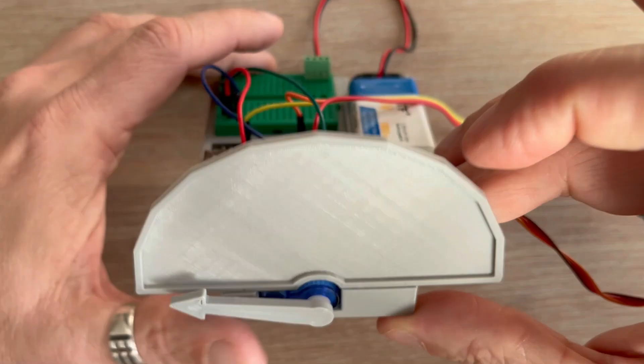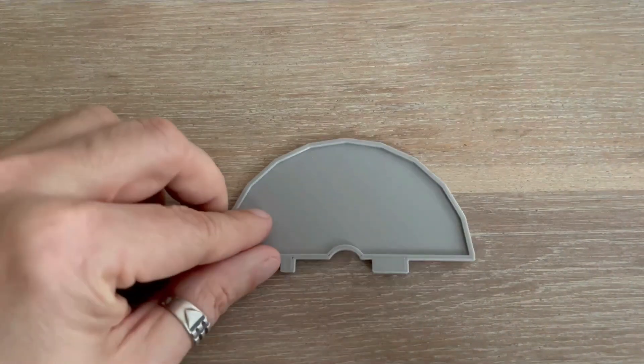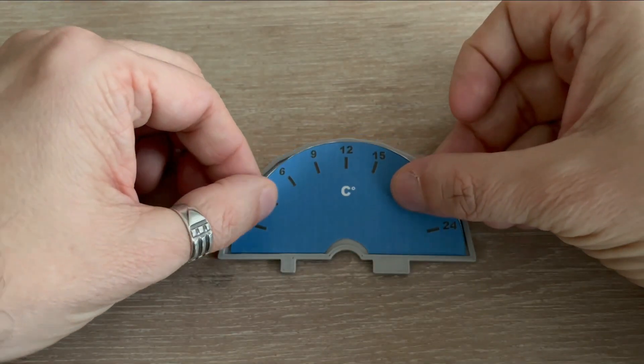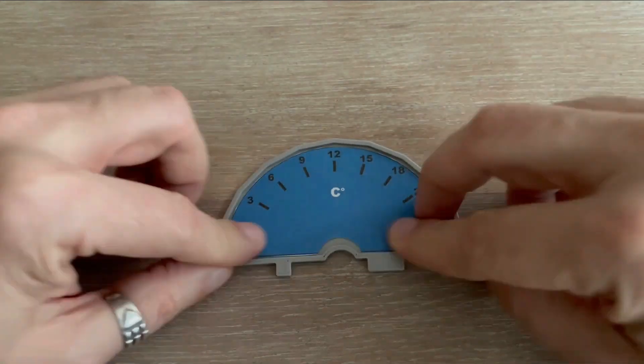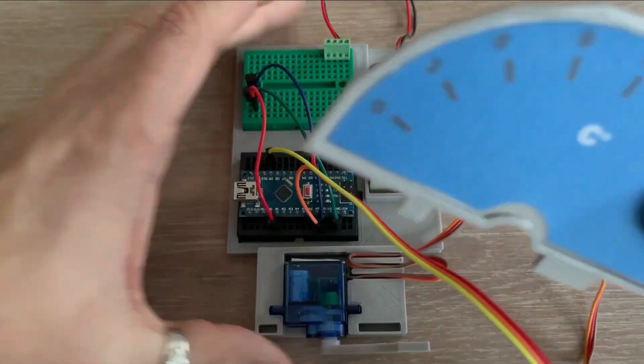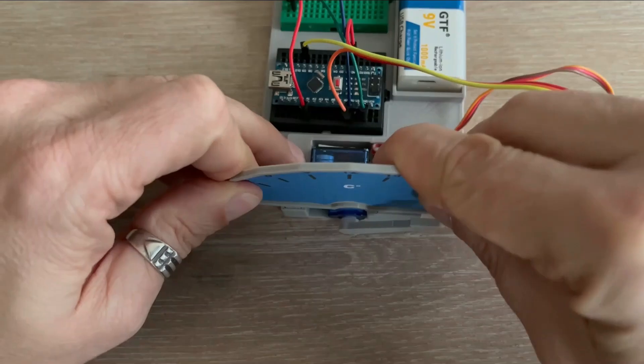Initially I planned to 3D print the scale directly, but it wouldn't have looked as clean, so instead I designed, printed it as a label and stuck it onto the front panel.